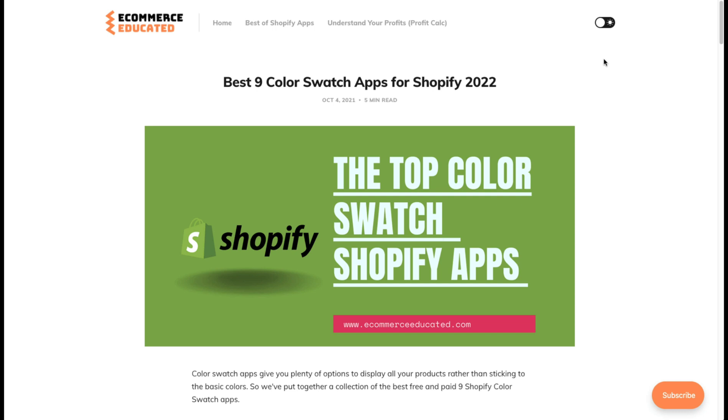Before we get into it, I just want to quickly thank our sponsor and mention that there's going to be a link for a 15-day free trial in the description below.